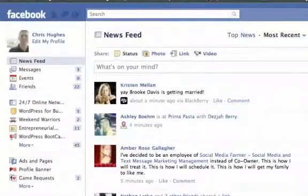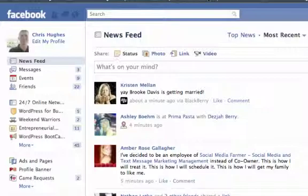Hello and welcome. My name is Chris from BrainsmartSuccess.com and today I'm going to show you how to create a Facebook event. To start off with, you're going to need to log into your actual Facebook account.